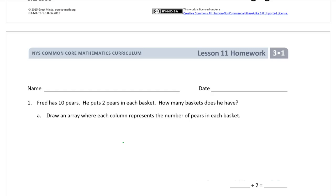Welcome to homework for third grade module 1 lesson 11. I try to keep my videos short, so if I'm rushing, please pause the video or go back over the parts you want to see again. Feel free to skip ahead as you need to. Don't forget your name.